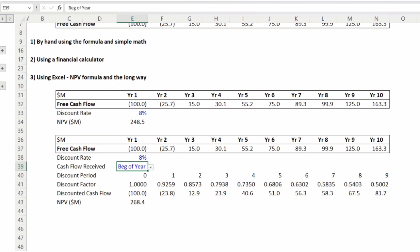Those are the three ways to calculate the NPV. Using Excel is the most accurate and got us $248.5 rounded, but the results were essentially the same when we did it by hand using the formula or using a financial calculator. Hope you found this helpful — stay tuned for more helpful financial analyst videos.